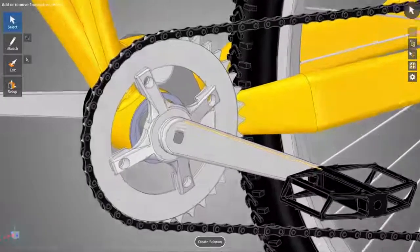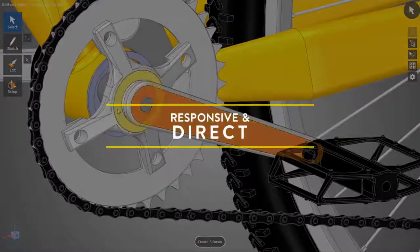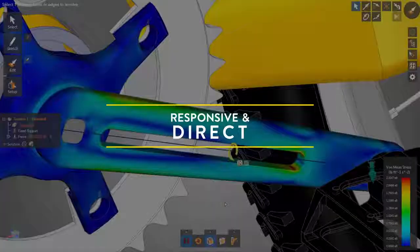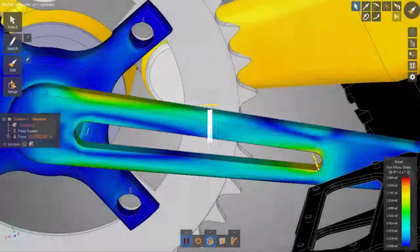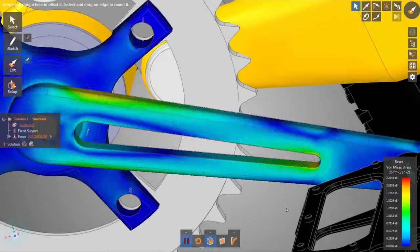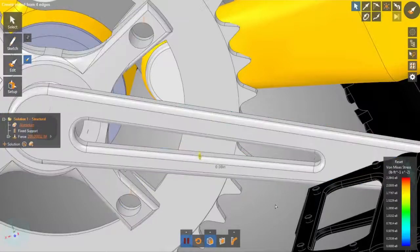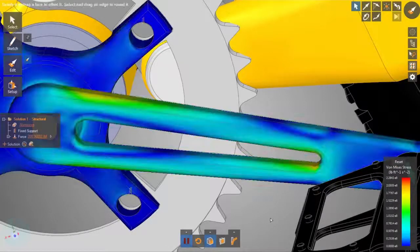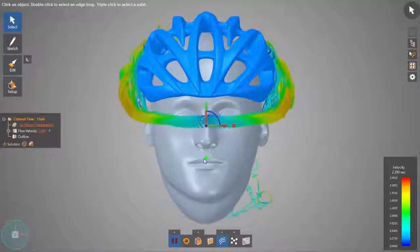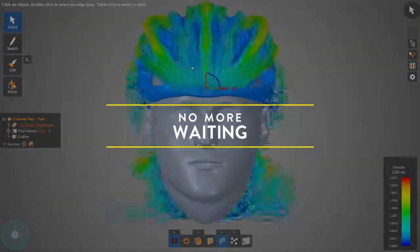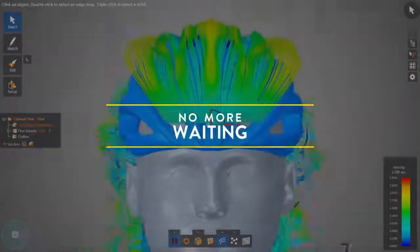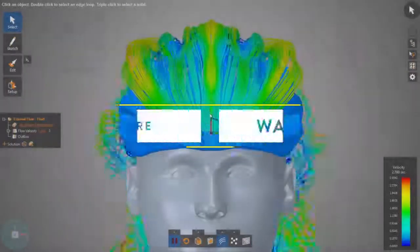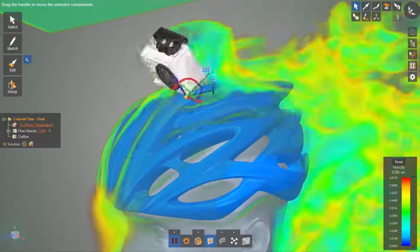Engineers no longer have to wait for geometry modifications, remeshing, or resolving. Make a change to your geometry, recomputing starts immediately. The fidelity and accuracy of Discovery Live provides clear and directional insight, letting you see the impact of your design decisions while you make them.